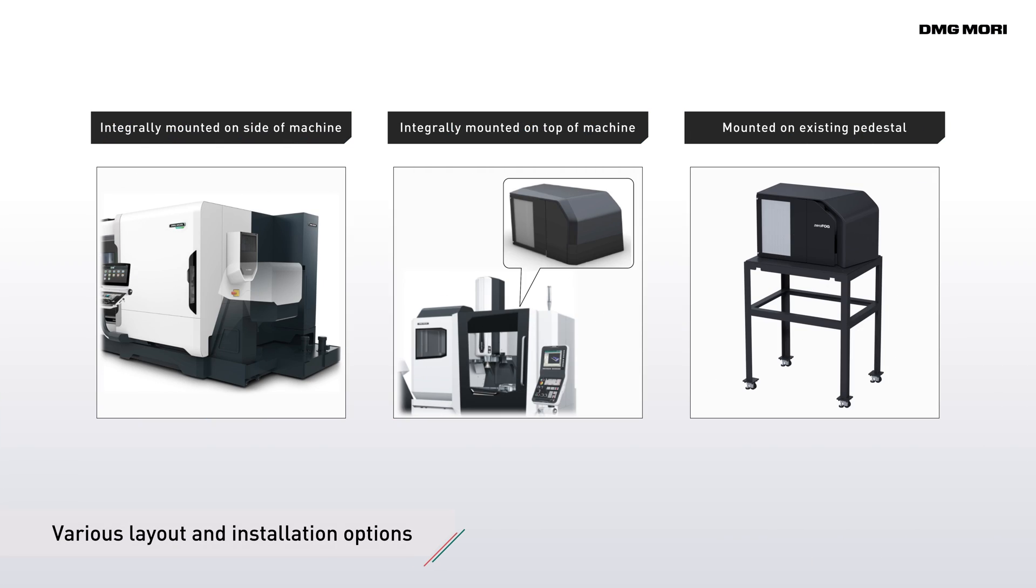The ZeroFog mist collector offers several layout options. Old collectors on existing machines can also be easily replaced with ZeroFog.